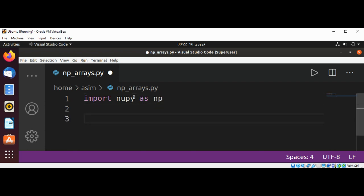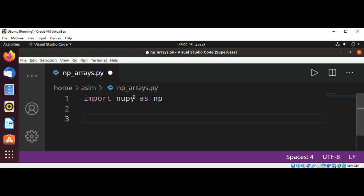Now we are going to create an array: np.zeros. This will create six zero values.